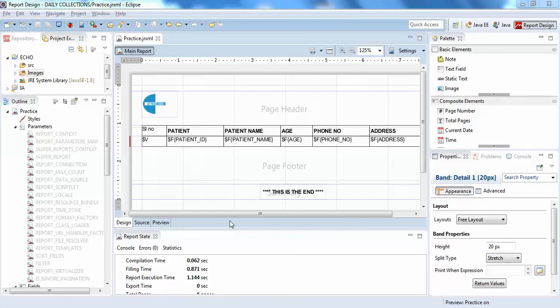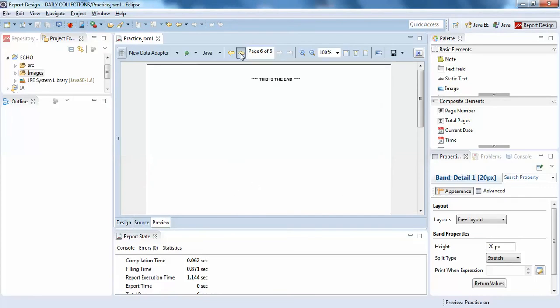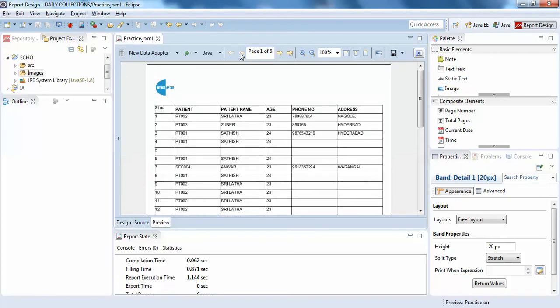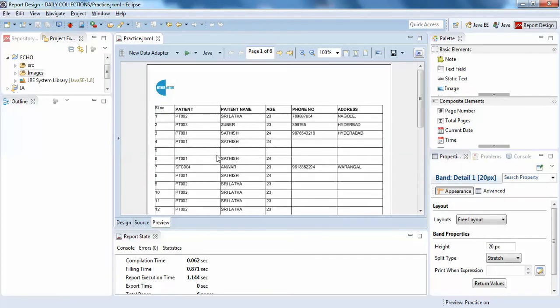Hello guys, welcome back to Intact About. In this video I'm going to show you how to show dotted line borders in your Jasper report. So here if you click, I have plenty of pages here, more than five pages.